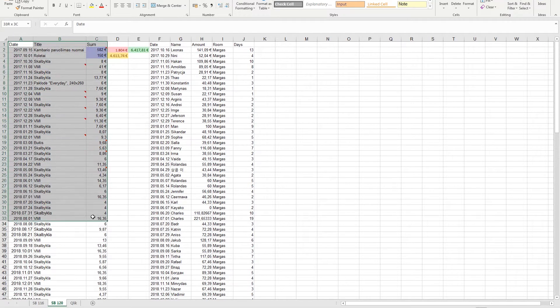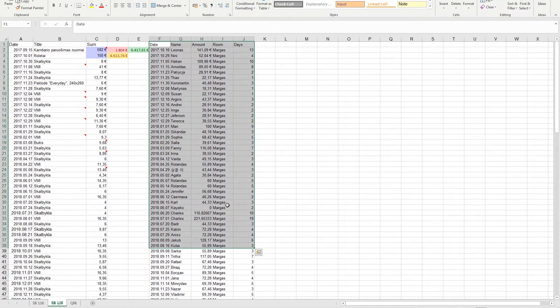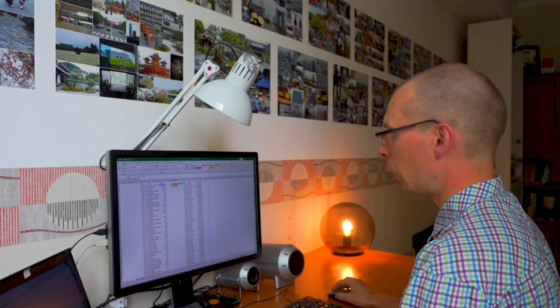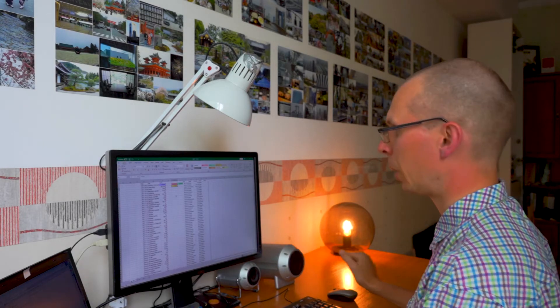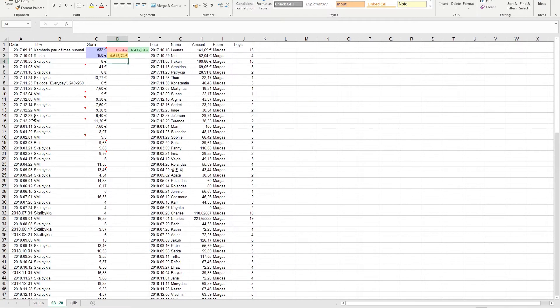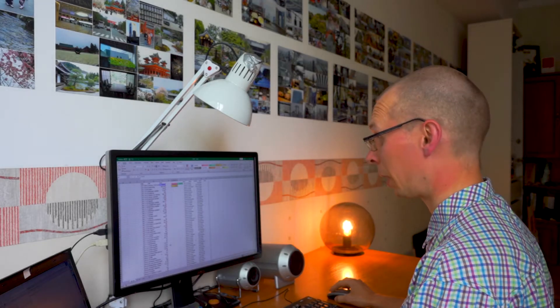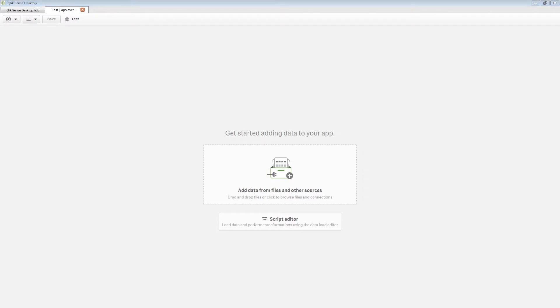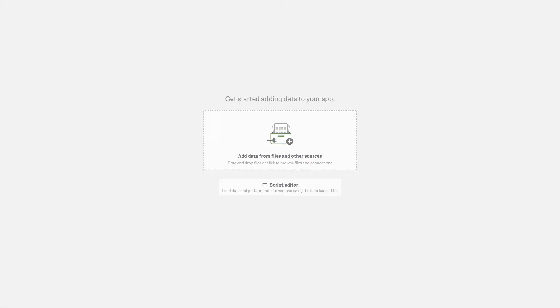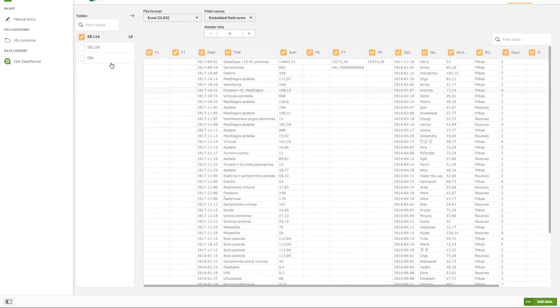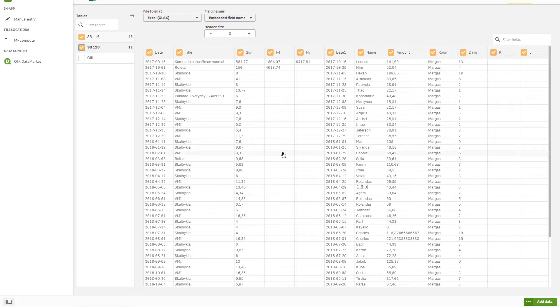These are the expenses and these are the revenues. Now if you want to move all this data to Qlik Sense, we already have like four tables. Two here and two here. Let's try to move and see what will happen. I'll just drag and drop the Excel file. Here we go.